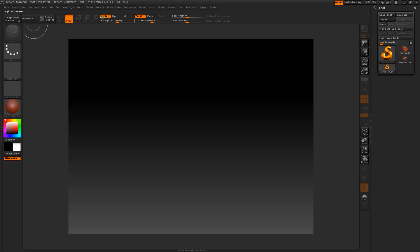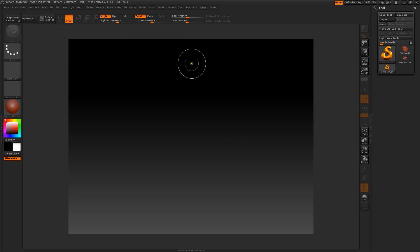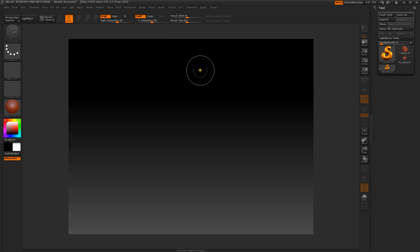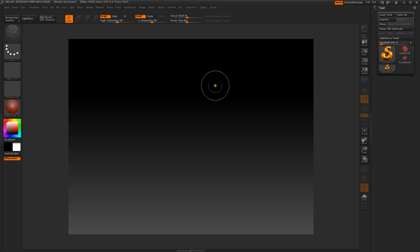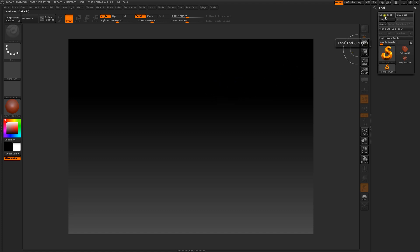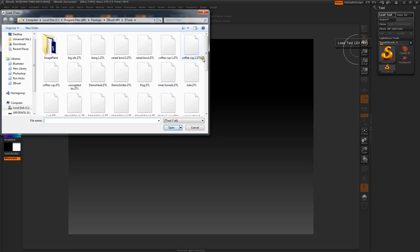If you guys have listened to maybe George Noria or Art Bell, it seems like they always describe the typical UFO as a flying saucer, a little disc shaped object or something like that. So anyway, I'm going to make a little UFO and I believe I have one already made that I can show you.